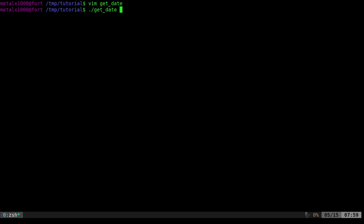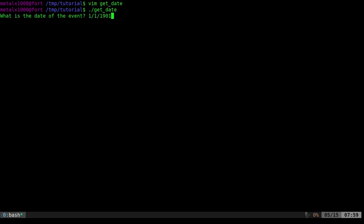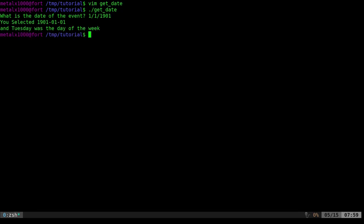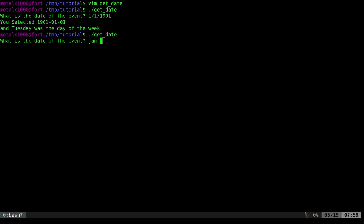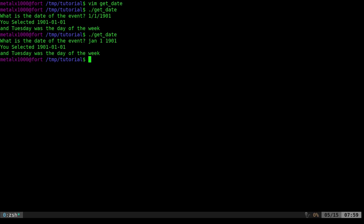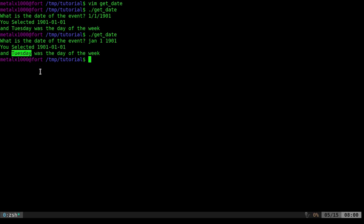I'll go ahead and run that script. I type './getdate' and it says 'What is the date of your event?' I can say '1/1/1901' — and that was a valid date. It says 'You selected' and you can see it's not in the format I entered; it's in the format my code wants. Then it says 'This was a Tuesday'. Again I can write it a different way — 'Jan 1 1901' — same result. The code has converted it to whatever format I as the designer want, then outputs that along with the day of the week.